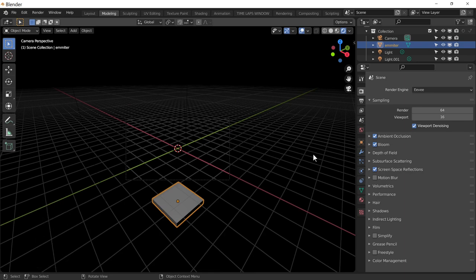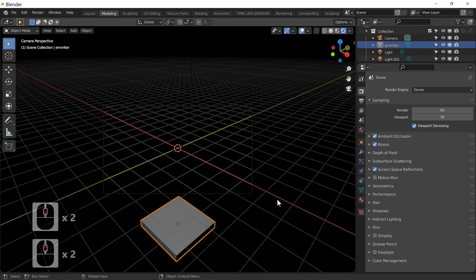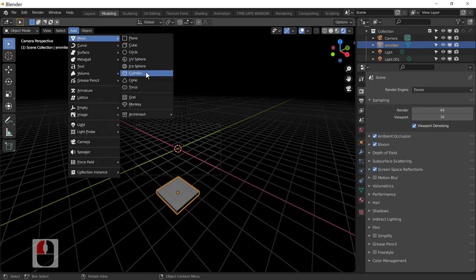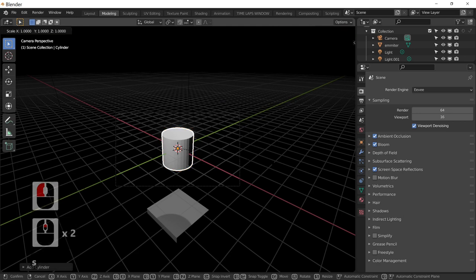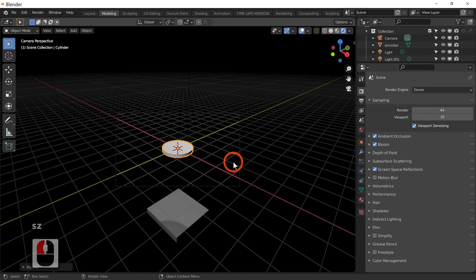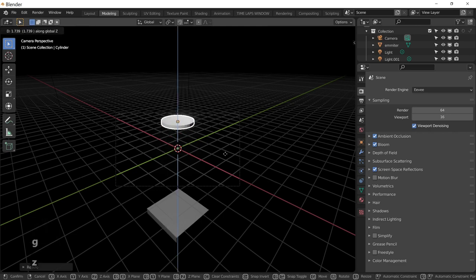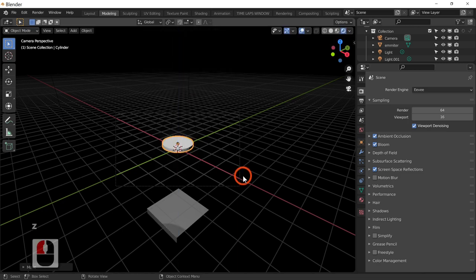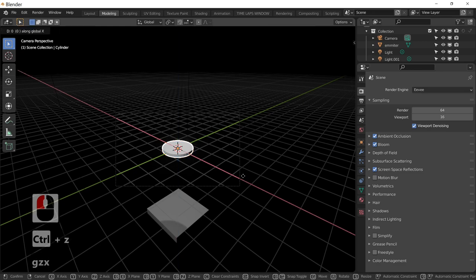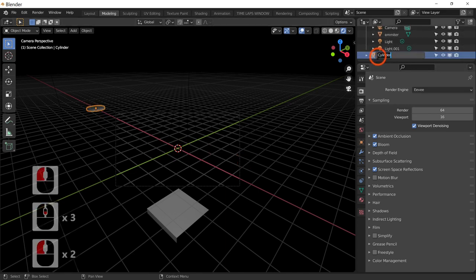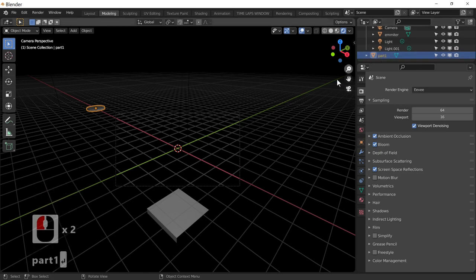I'm not going to enable motion blur this time, but it depends on what you want in your animation. Next I'm going to add a mesh — a cylinder — and scale it on Z to flatten it, because that's going to be one of our particles. I'll move it along X using G and X to position it, then rename it 'Part 1'.